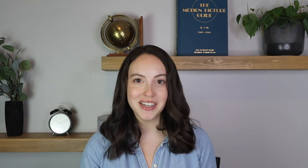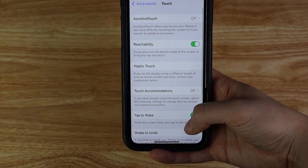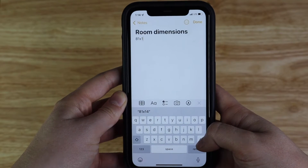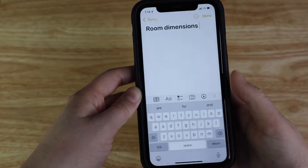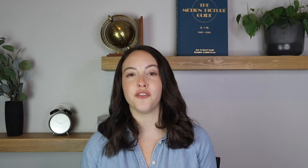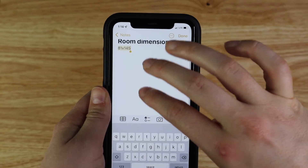Feature number two is undoing a typo. For the longest time I thought if I erased something on my phone it was gone forever until I learned how to undo. If you go to Settings, Accessibility, Touch, you can activate Shake to Undo. So now if you type something and accidentally erase it, if you shake your phone — and you do have to give it a good shake so it can tell the difference between you just moving your phone — the undo option will come up. If you don't want to be shaking your phone, you can also just swipe with three fingers to the left to undo and to the right to redo.